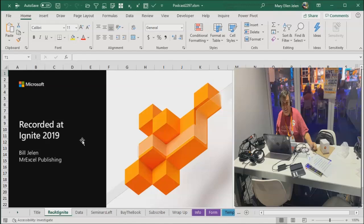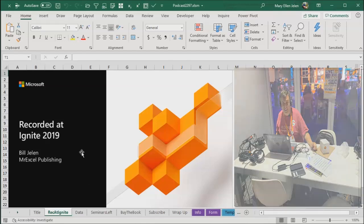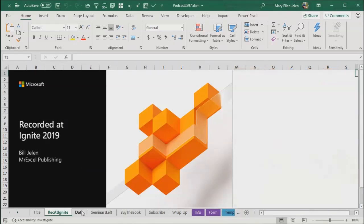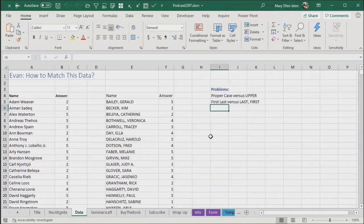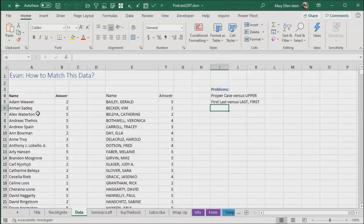They set up ten podcast booths and give you one hour to record a podcast. I'm already at my sixth one because my podcasts are nice and short. Today this is another how to do a lookup on the way in to Power Query. Evan wanted to know how to match these two data sets. He has Adam Weaver, Alex Waterton, Andrew Spain, and the matching file is Bailey comma Gerald. This proper case, this upper case. Can we match these two?